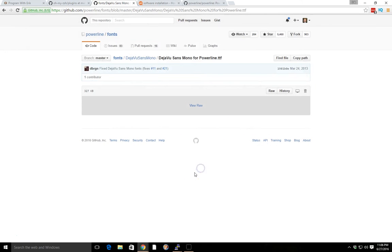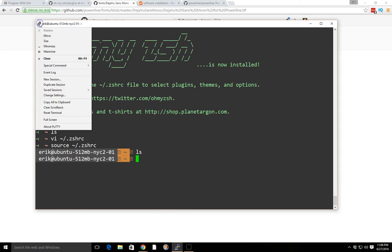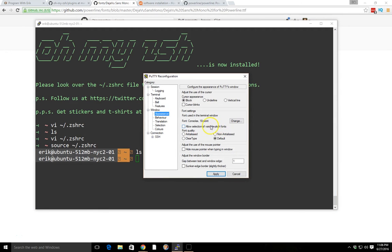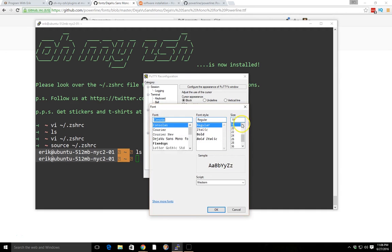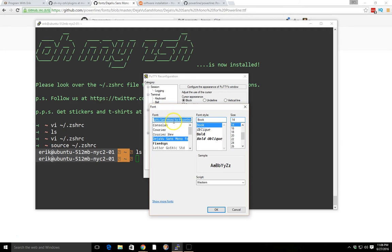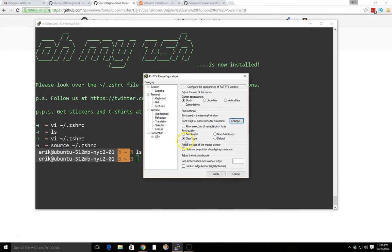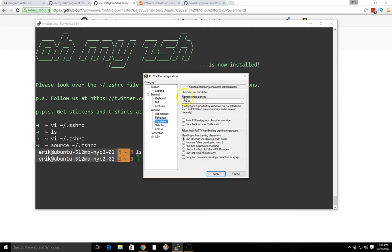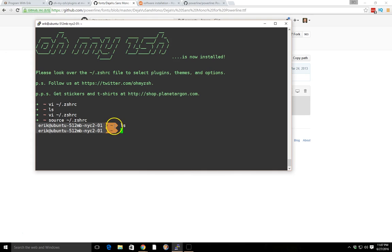After installing the font, go back to PuTTY, go into the settings, then go into Appearance. You want to set ClearType and change the font size — I'll put it around 12 or 14. Then select the font — it's going to show up as 'DejaVu Sans Mono for Powerline.' Choose the font style; I'll click Book. You also want to double-check that your remote character set is set to UTF-8, then apply. Now you can see we have a better looking font.